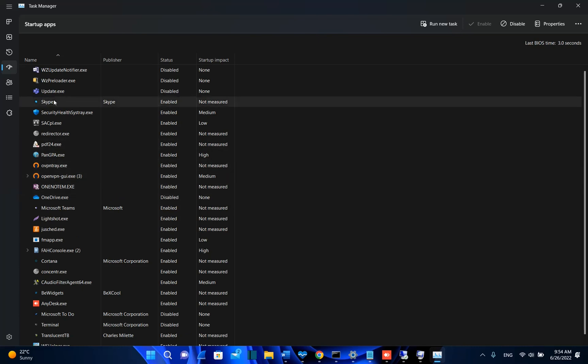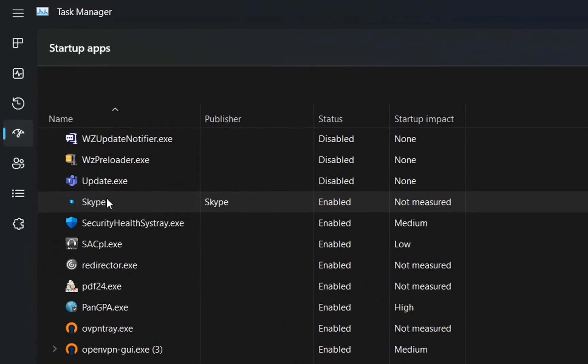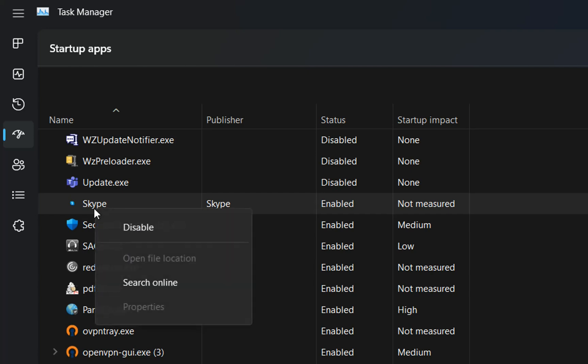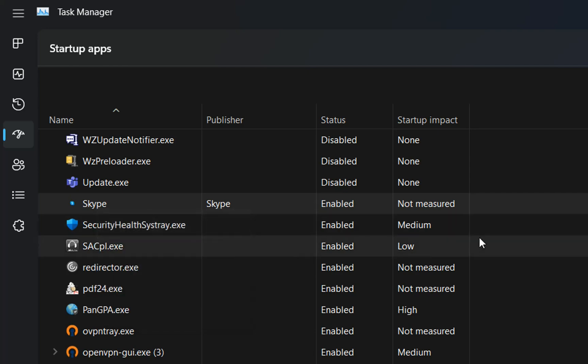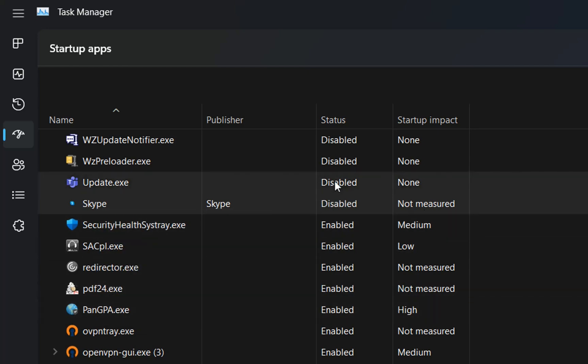So I can see over here that my Skype is enabled which means that once the computer is turned on Skype will be running but I don't need that. So basically I will just click over it and then I will choose the option disable and now this application will not be running since the beginning when I start the computer.